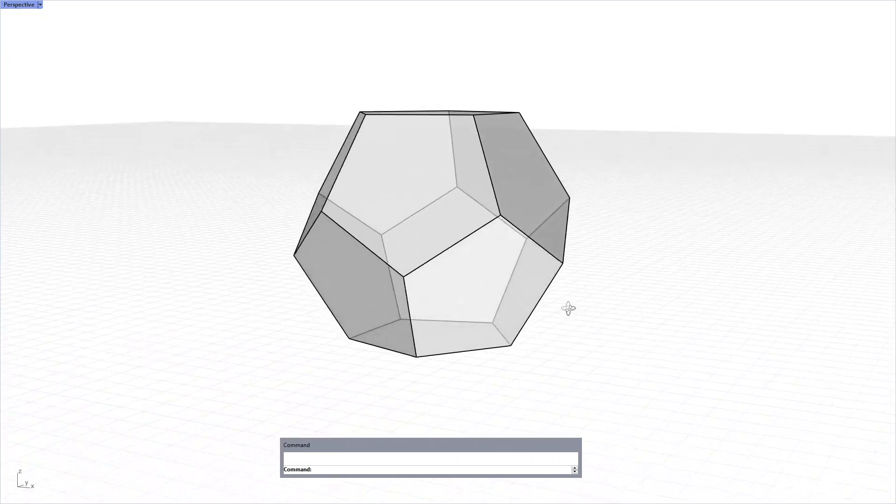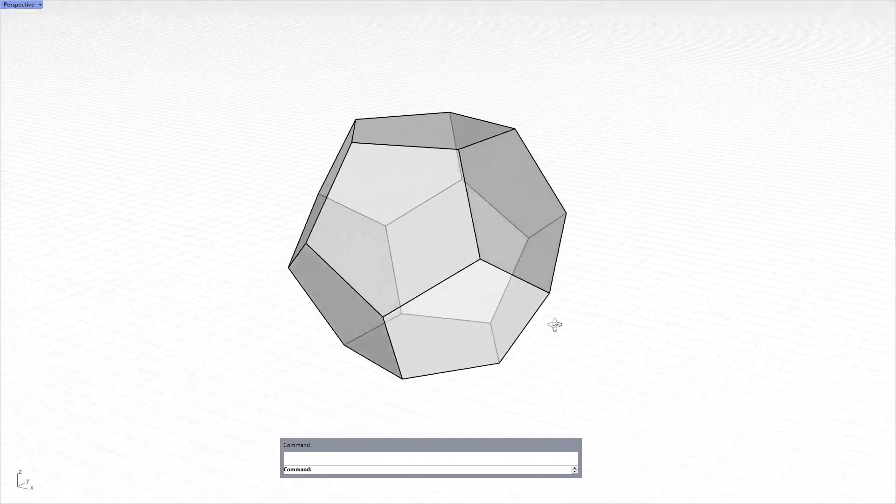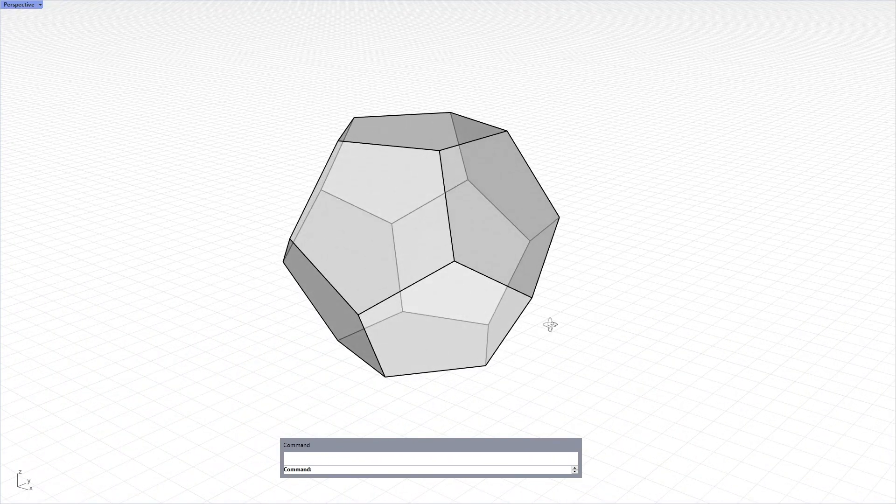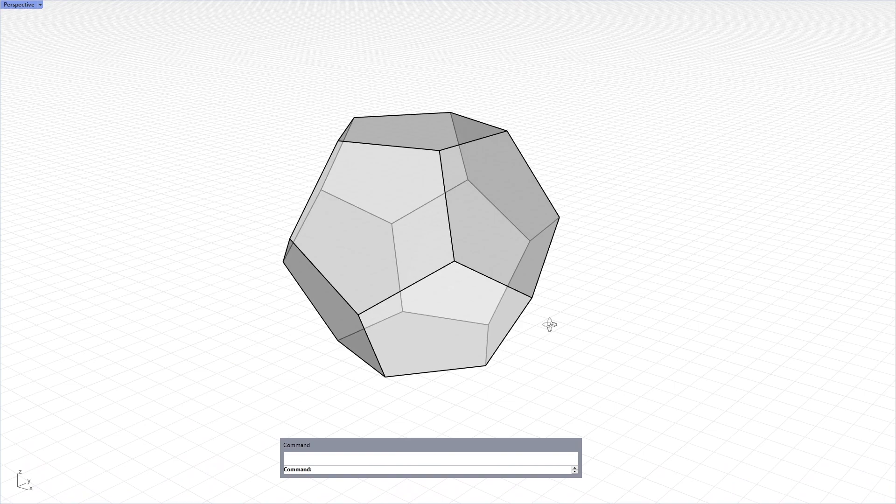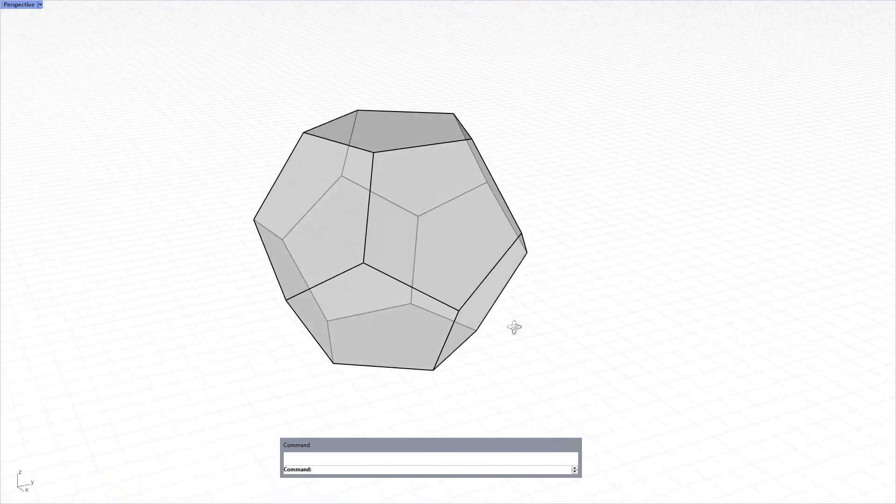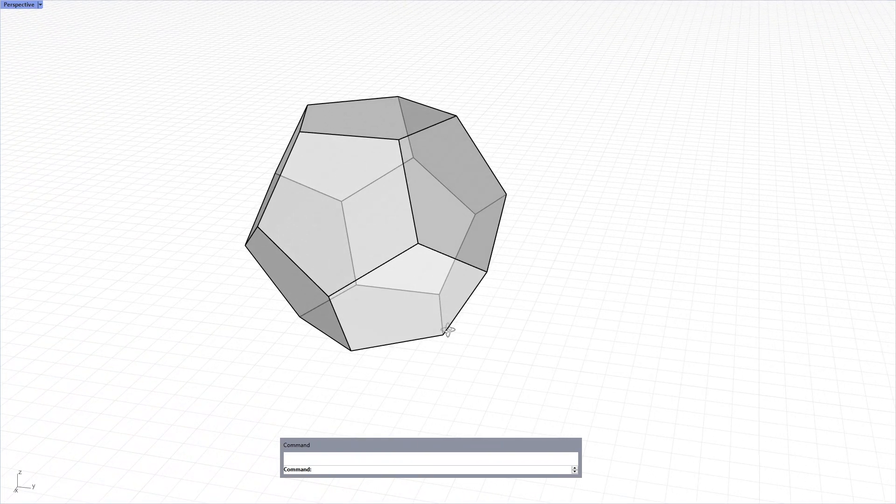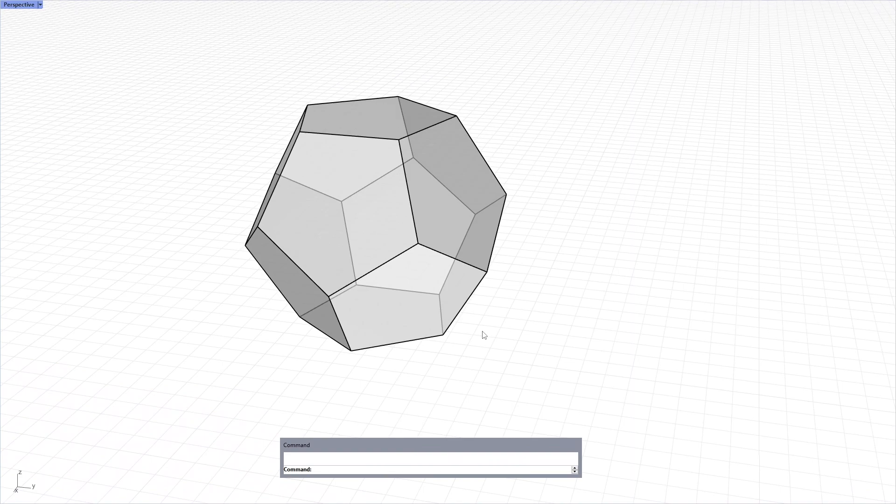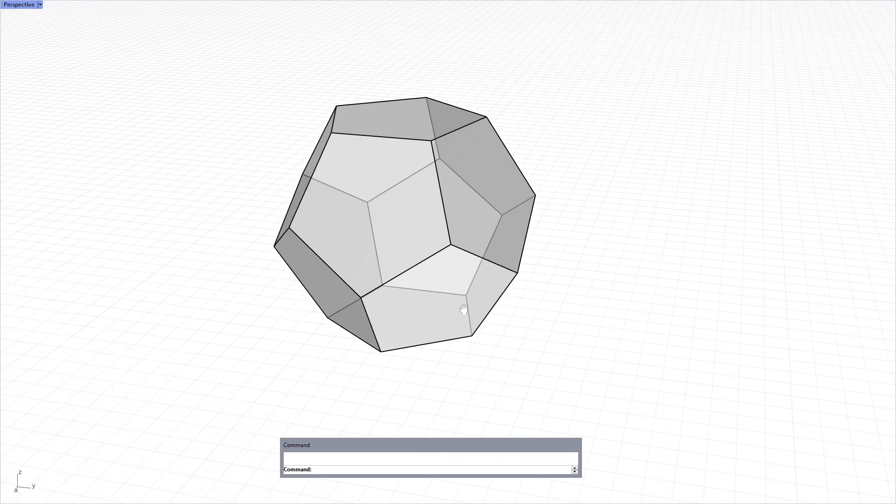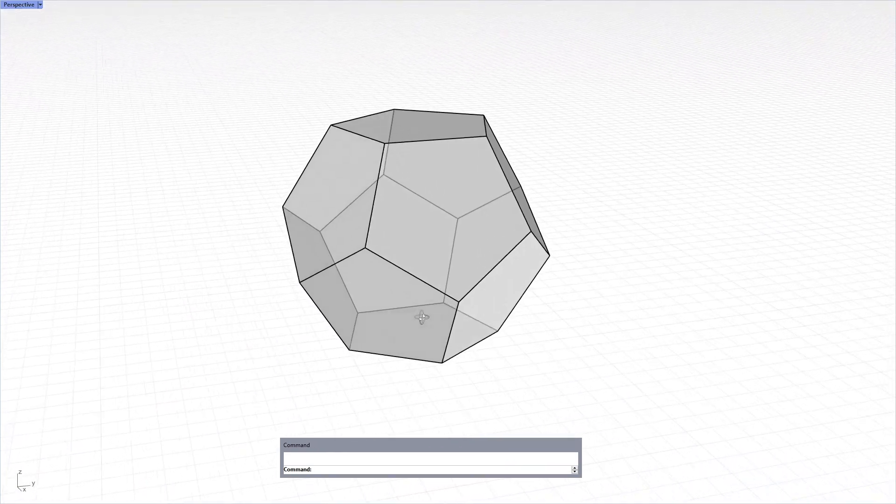This platonic solid can be modeled by using Rhino's built-in commands and most importantly it's a nice exercise to study the rotate 3D command of Rhino.